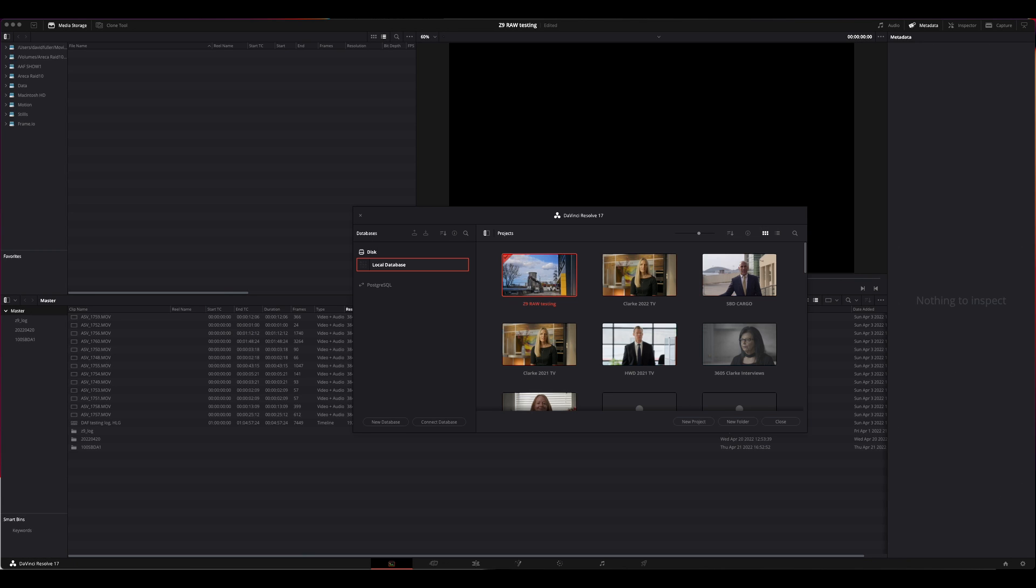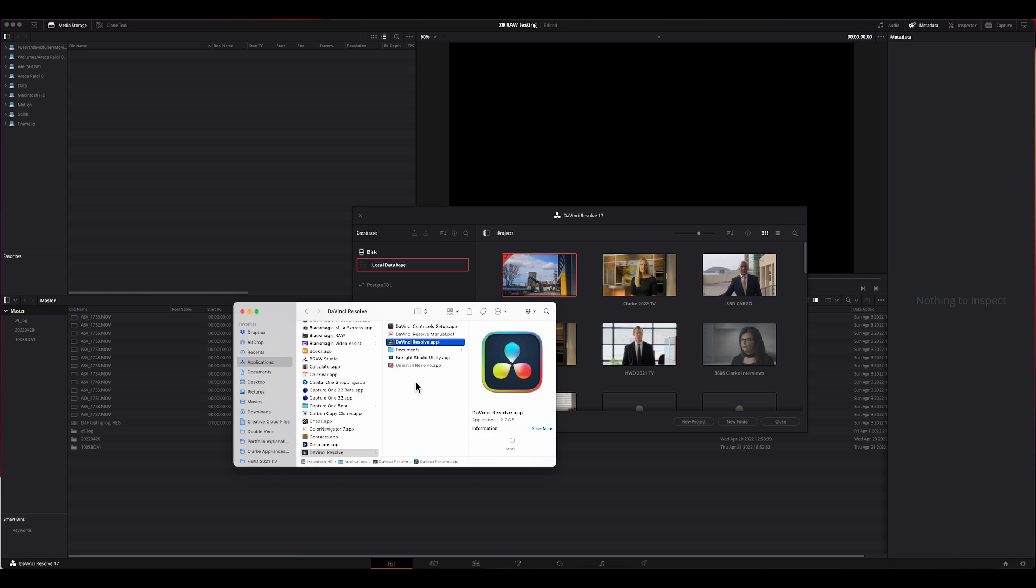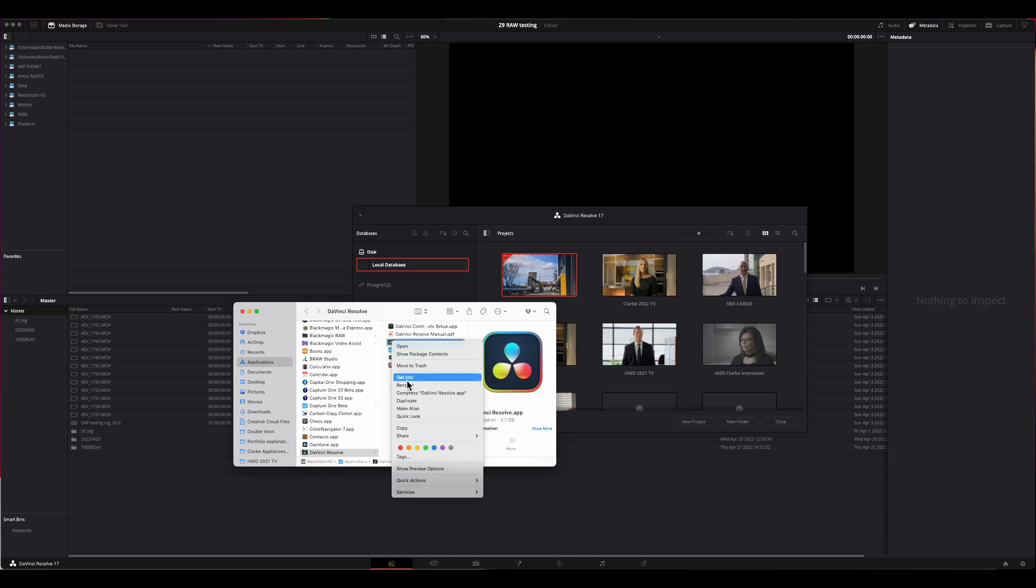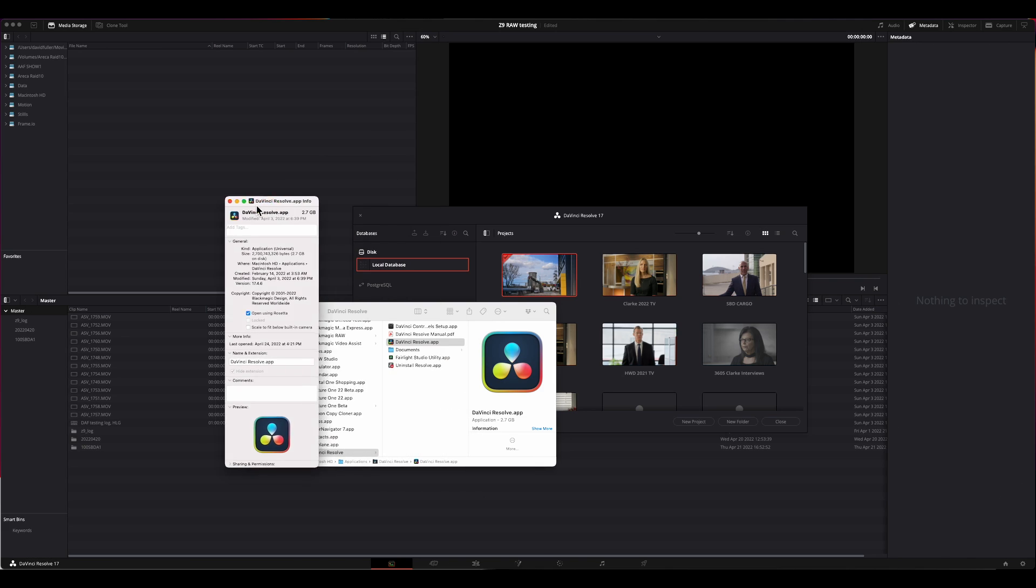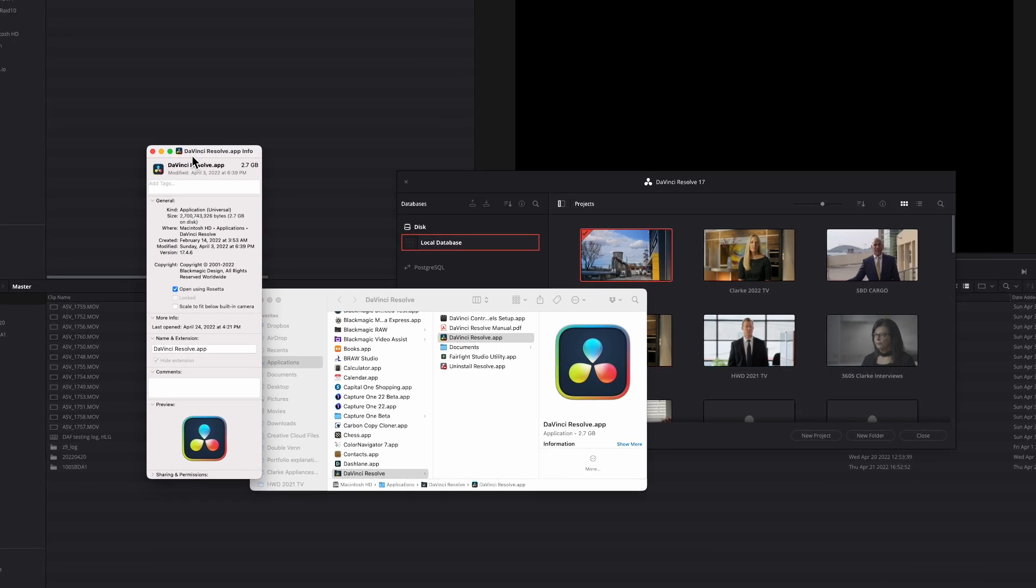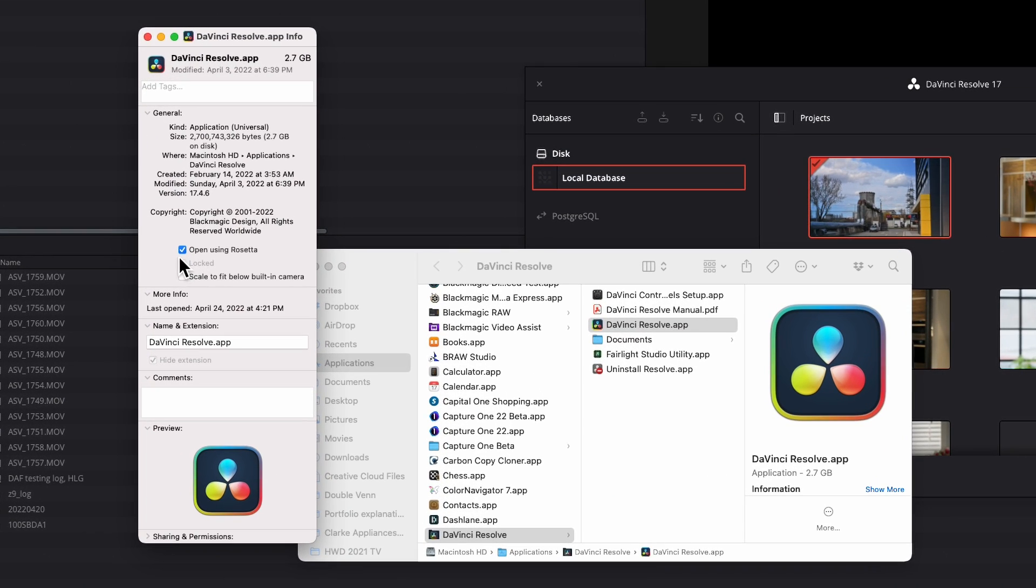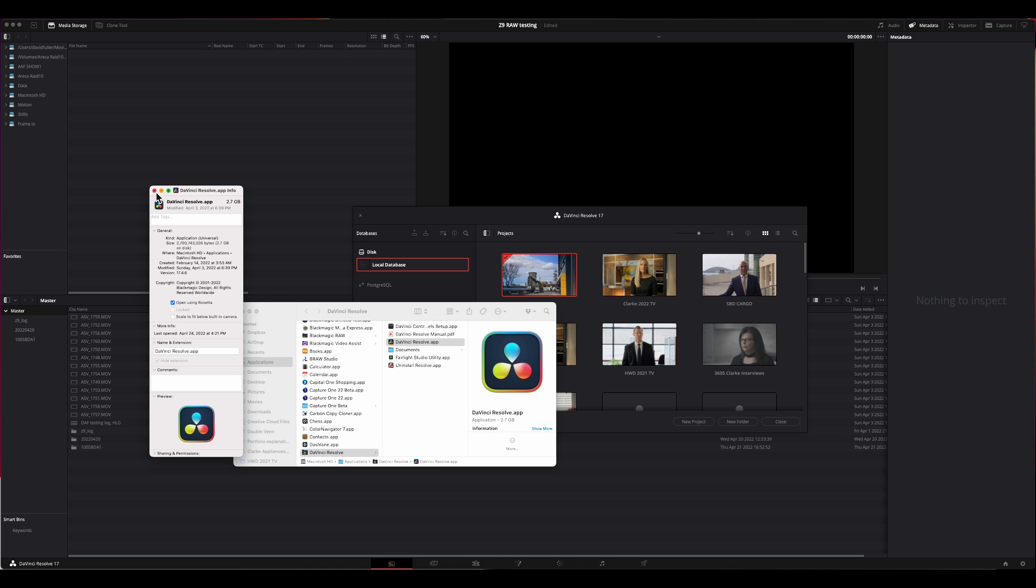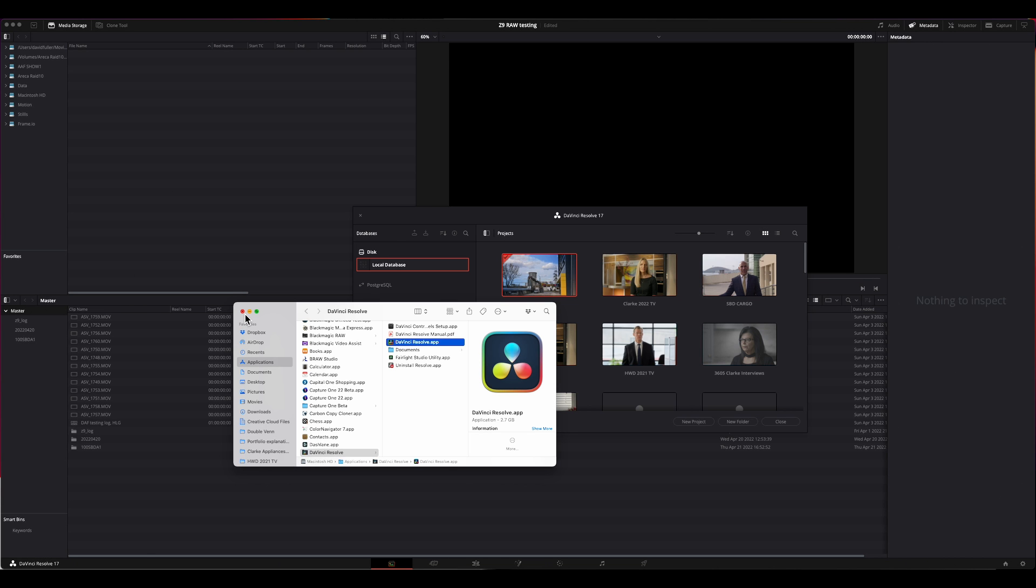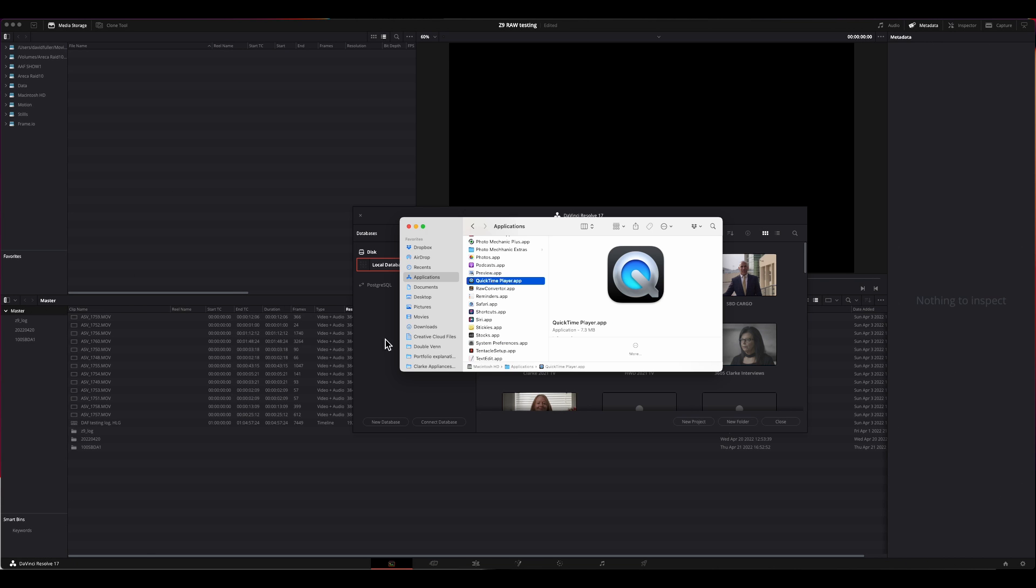There is one trick that I need to show you first. If you have an M1 Mac, when you get ready to start up Resolve and you want to work with Nikon RAW files, go to the application, right click, choose get info. When that window opens up, click this checkbox for open using Rosetta or the program will not see the Nikon RAW files. It'll see them as audio files. So having done that, open Resolve.